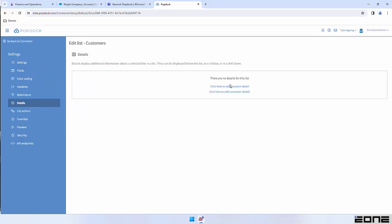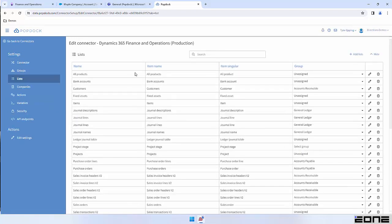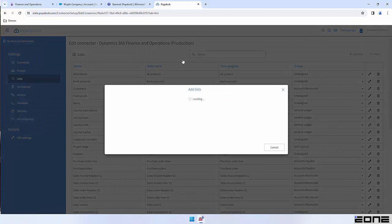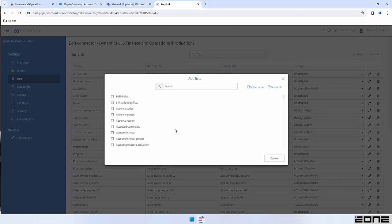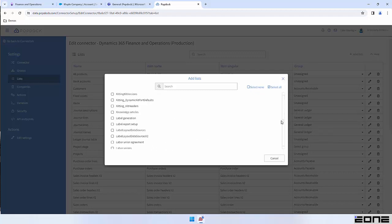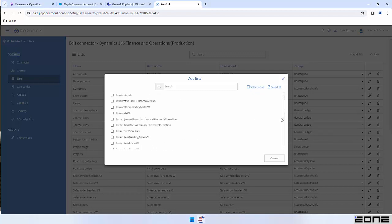This is also where you would go to add any custom details to show related information. Now these aren't all the entities you can bring in — I have this add list section. Any entity that's available inside of your F&O system, you can bring into PopDoc. I've clicked that add list and now it's displaying all the remaining entities inside of my F&O environment. If I wanted to bring any of these entities into my PopDoc application, it would just be a matter of clicking the checkbox, hitting add, and then those new lists would populate.